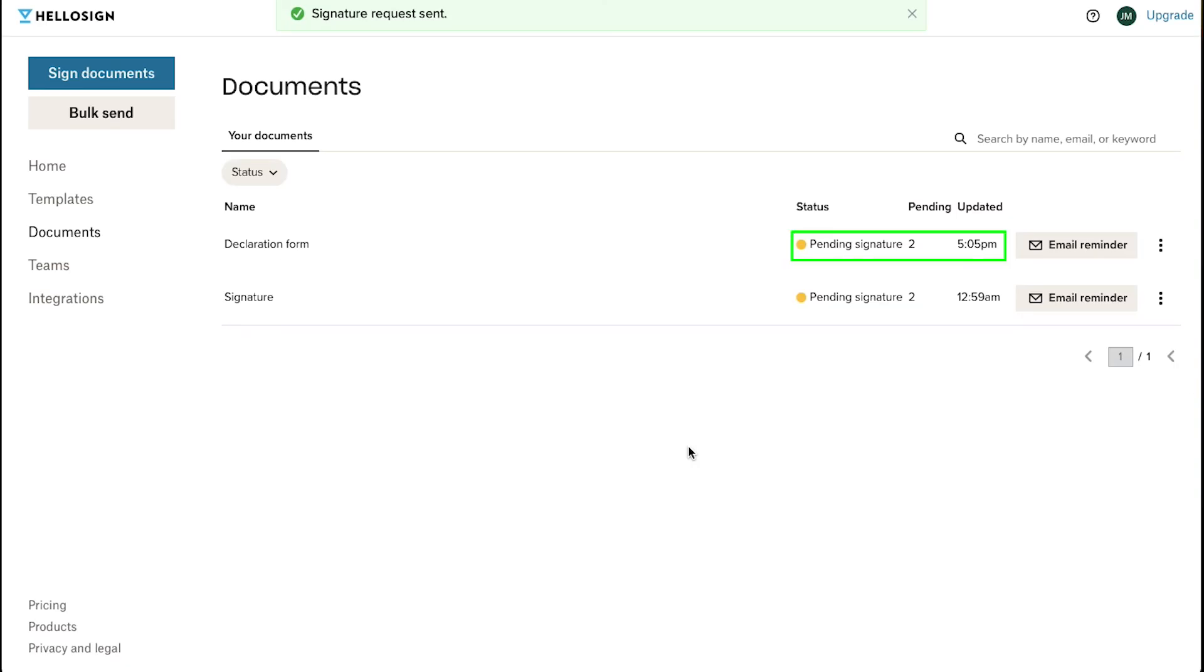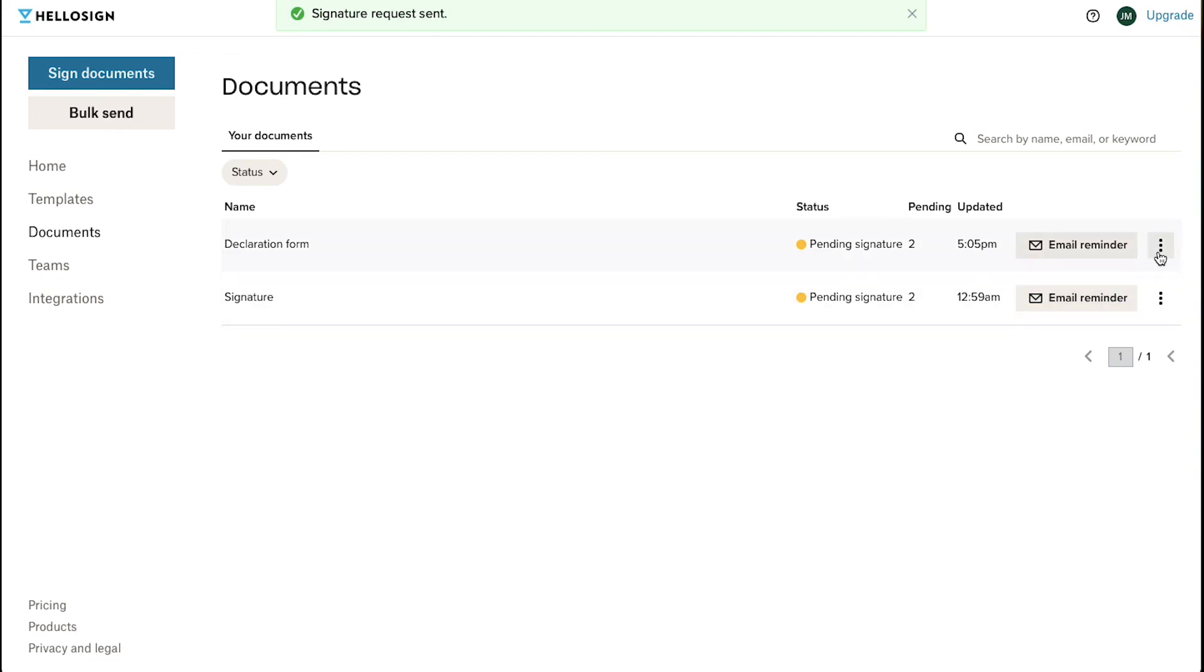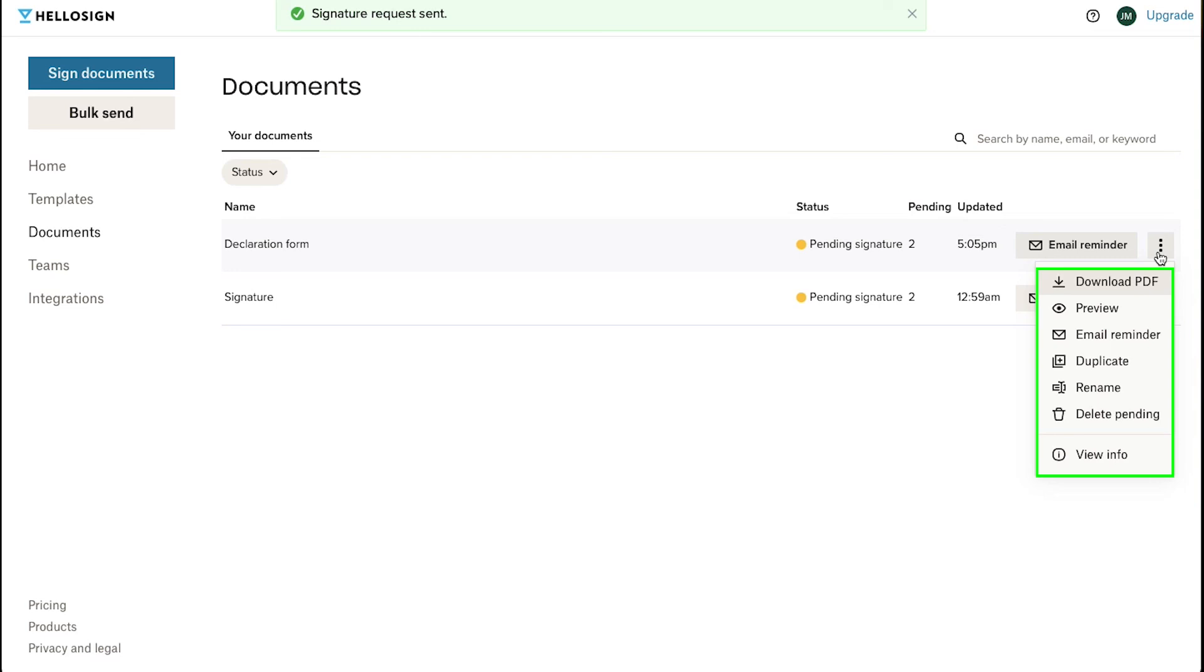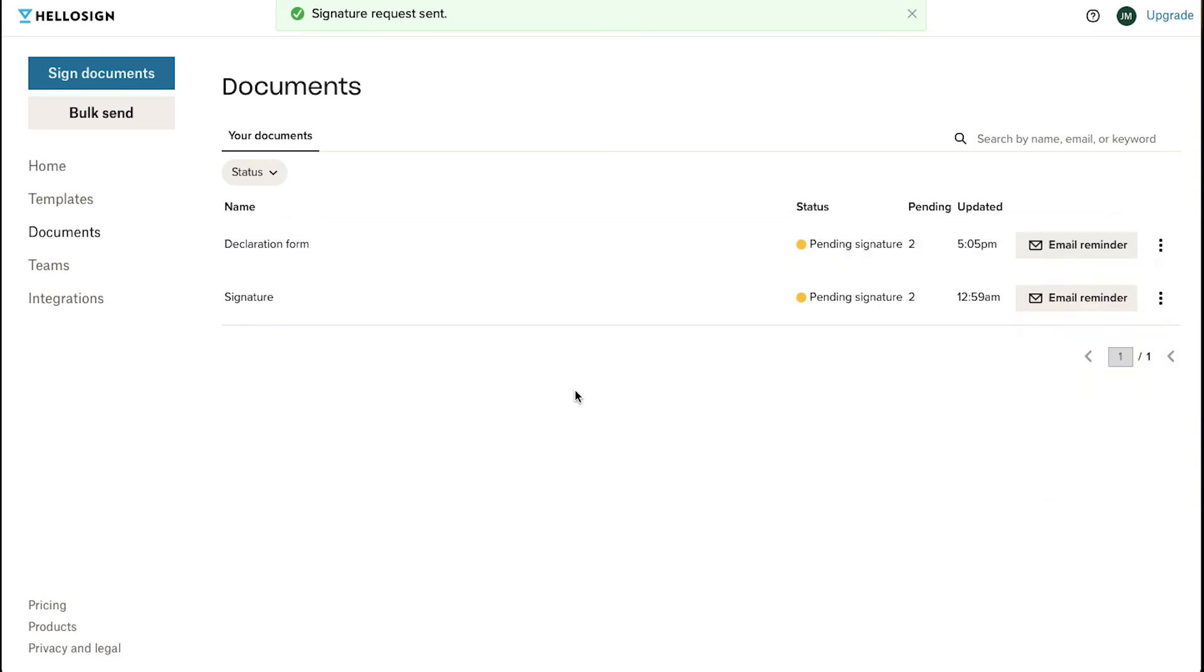Here you can see the status of your document and the time at which the status was updated. If the signer has not signed your document till a certain period, you can use this email reminder button to send them a reminder about signing the document. Click on the three dots here and you will see options like download PDF, preview, duplicate, rename, delete for you and view info. You can always check the status of your document under the documents tab in the left side bar.